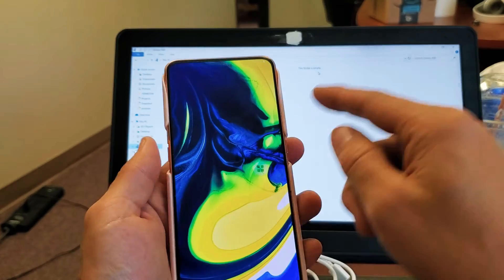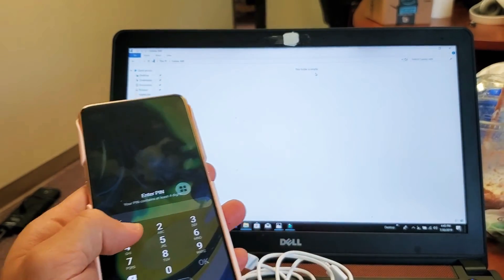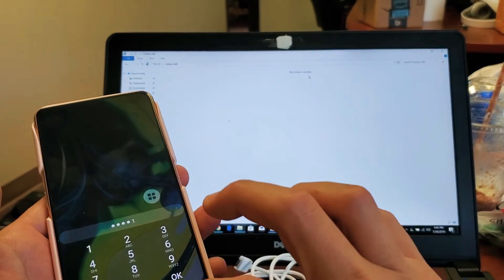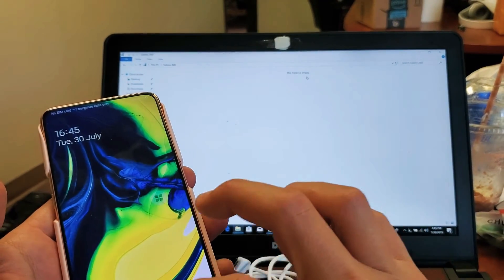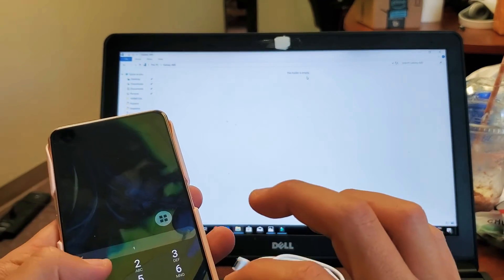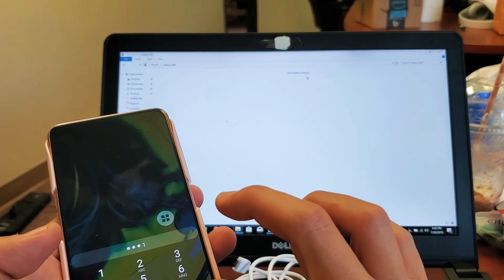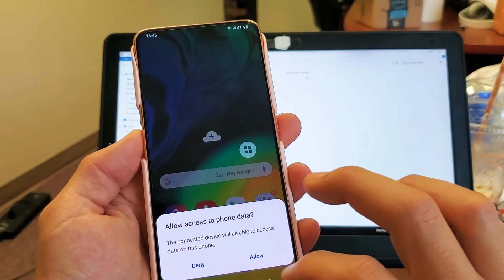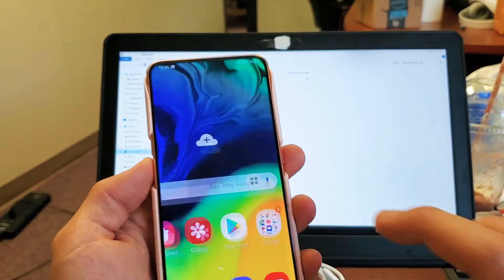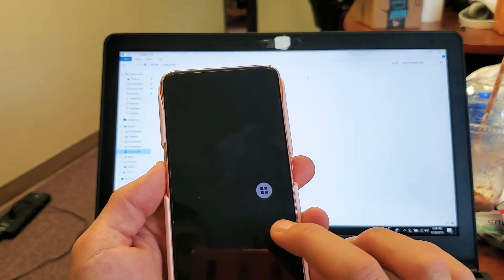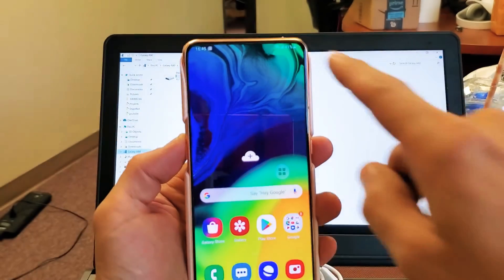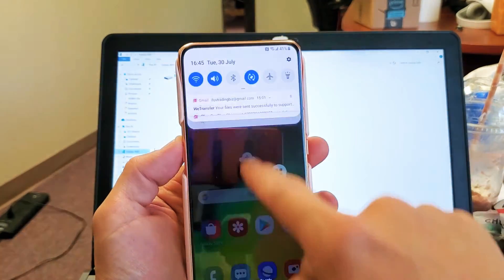This is what we have to do. Go ahead and log back in here. Now once you're logged in, what you have to do is you're gonna have to scroll down. So slide down your notifications like this.